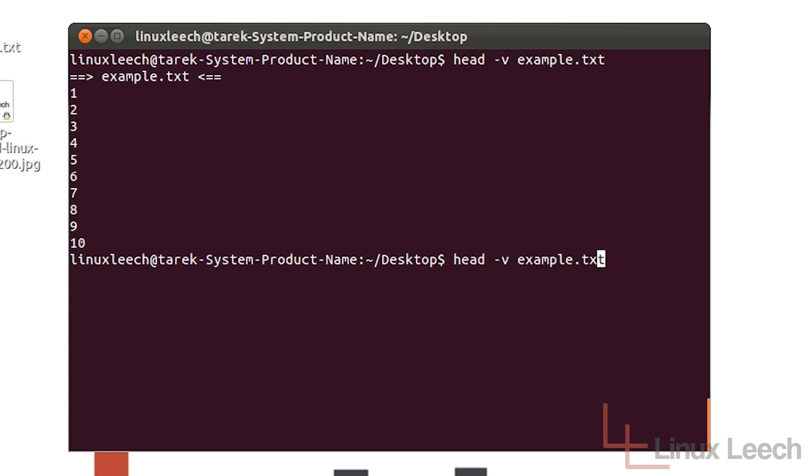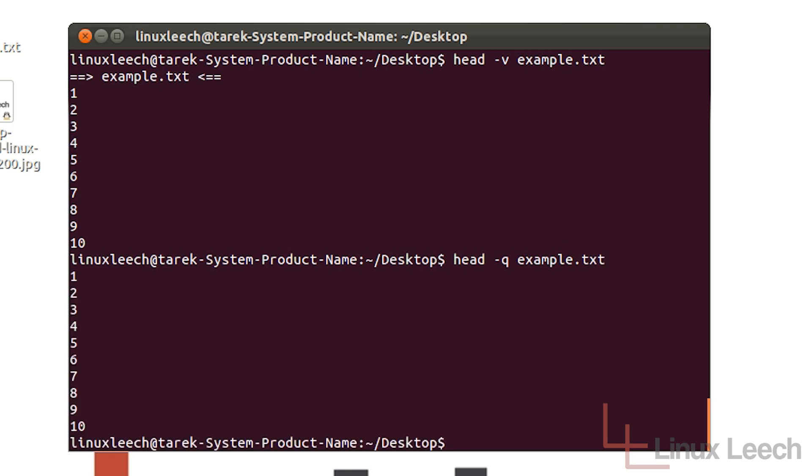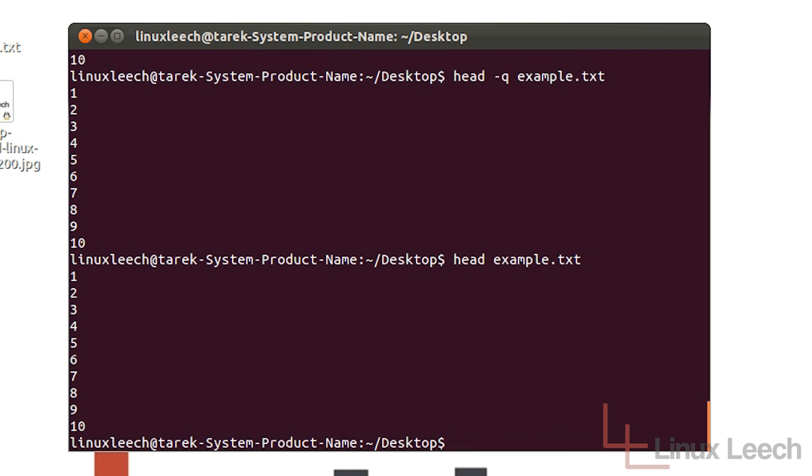We can also use the quiet mode, which basically tells head to print what we want it to do, but without the header. So there we go, no header. Just the same as actually if we had done it without the q. But for other files that have got more complex headers, it works a bit differently.